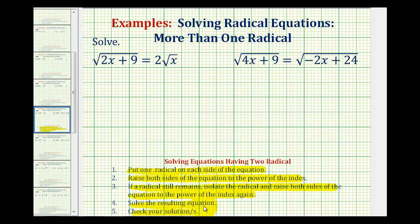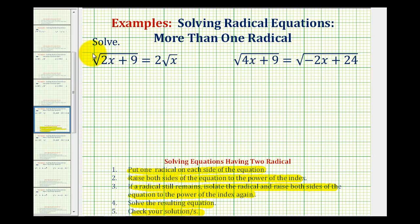For our first example, notice how we have two square roots both containing the variable x. We want to put one radical on each side of the equation, which has already been done for us. Now we'll raise both sides of the equation to the power of the index, and since these are both square roots, we're going to square both sides of the equation.